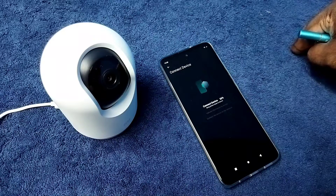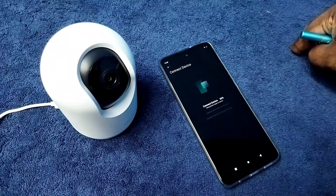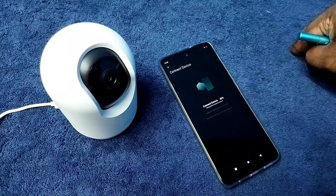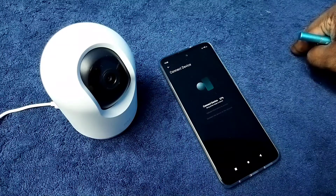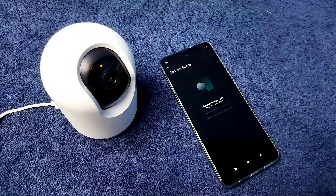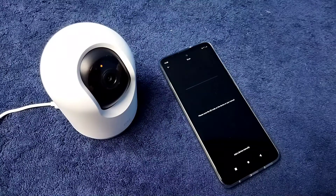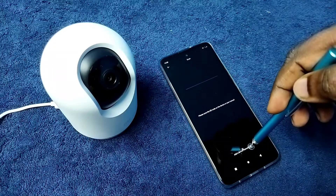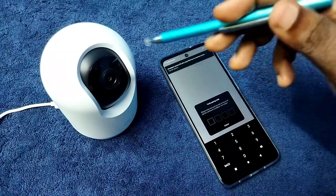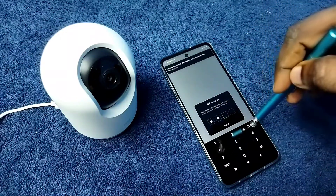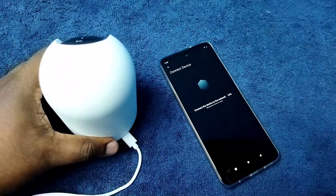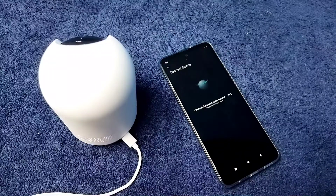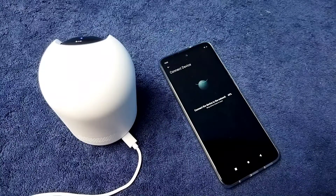Now it is trying to connect. Awaiting connection. Then tap on add a device manually and enter the four digit password — nine eight three three. Now it is connecting, please wait. Awaiting connection, connecting, please wait. Connected. Connected to Wi-Fi network successfully. Device paired to account successfully.